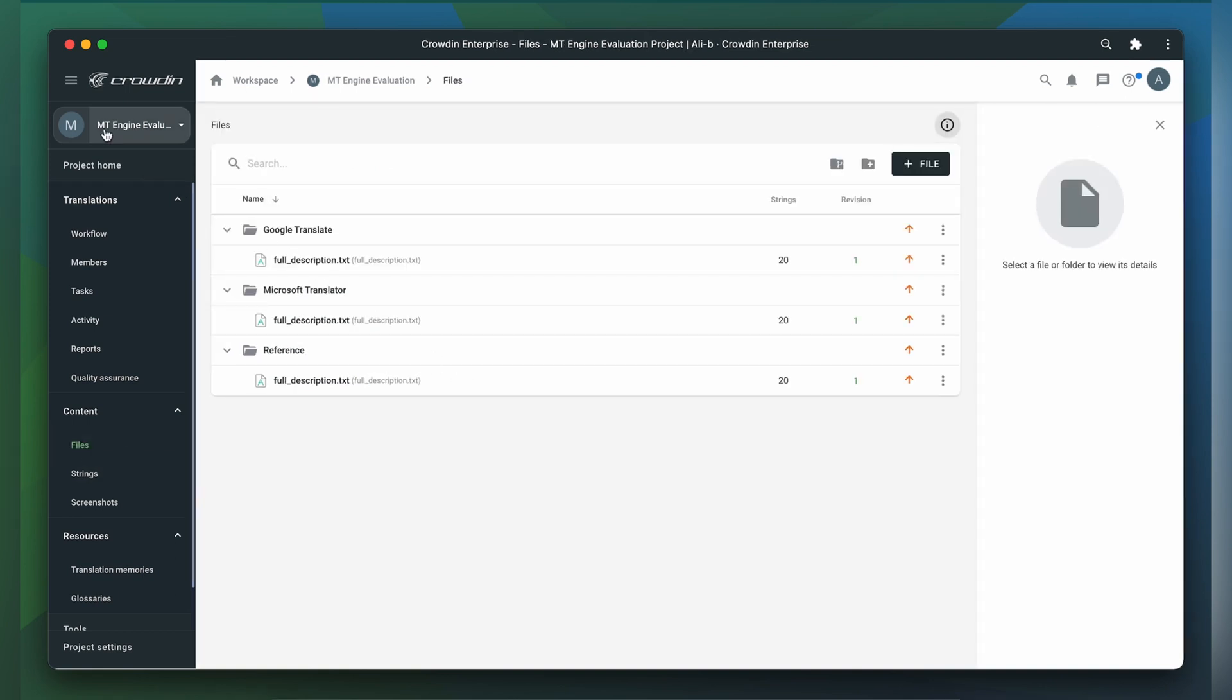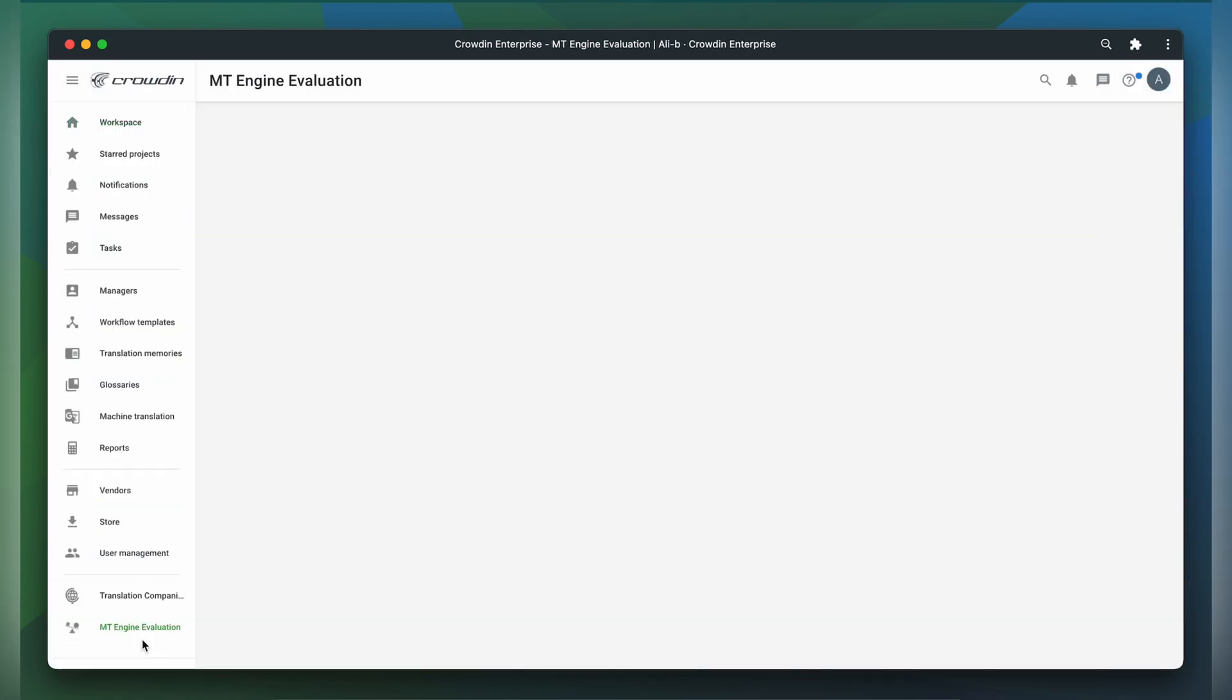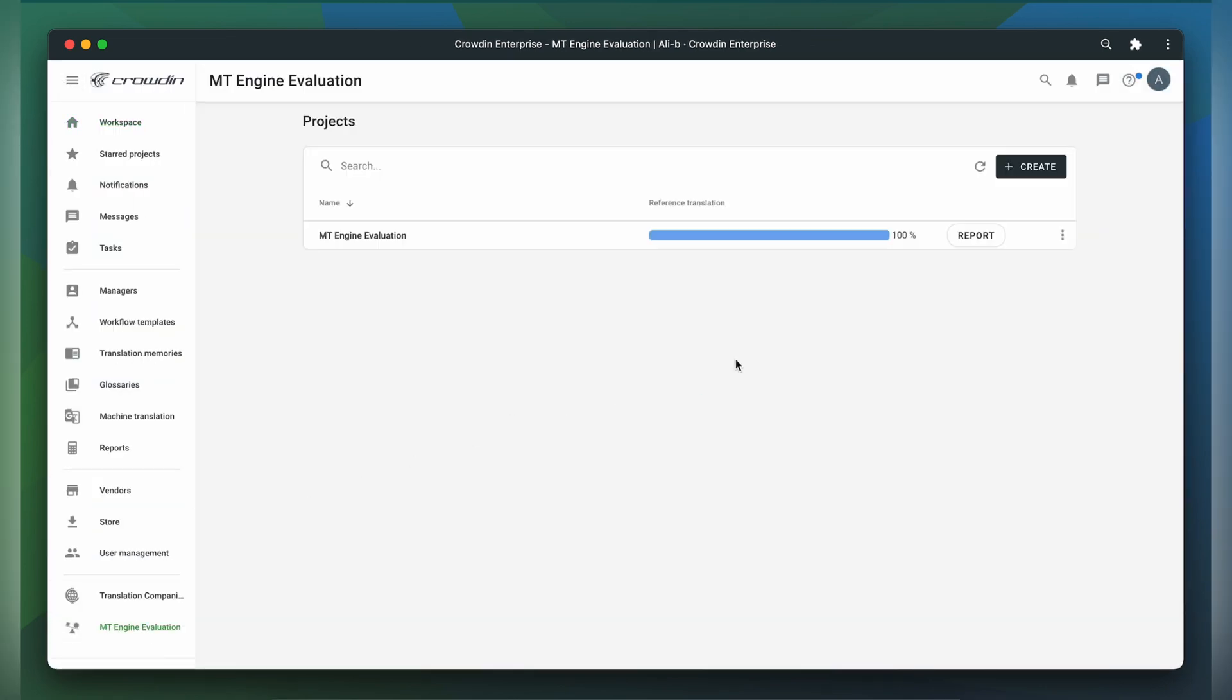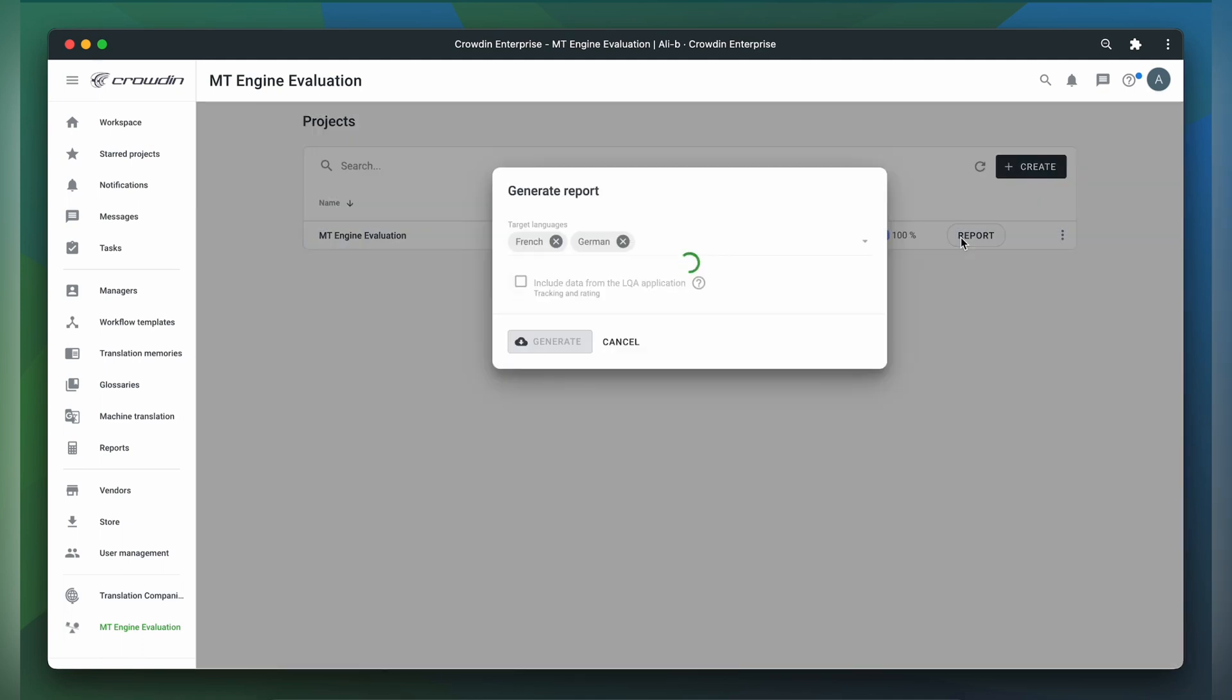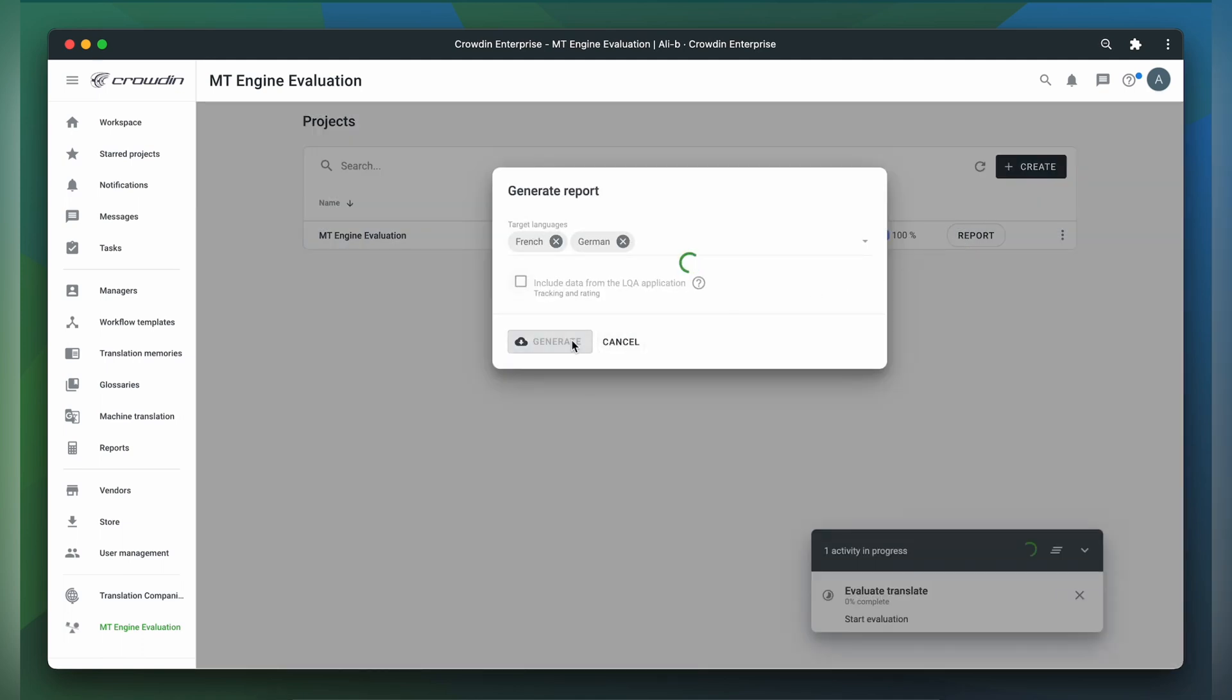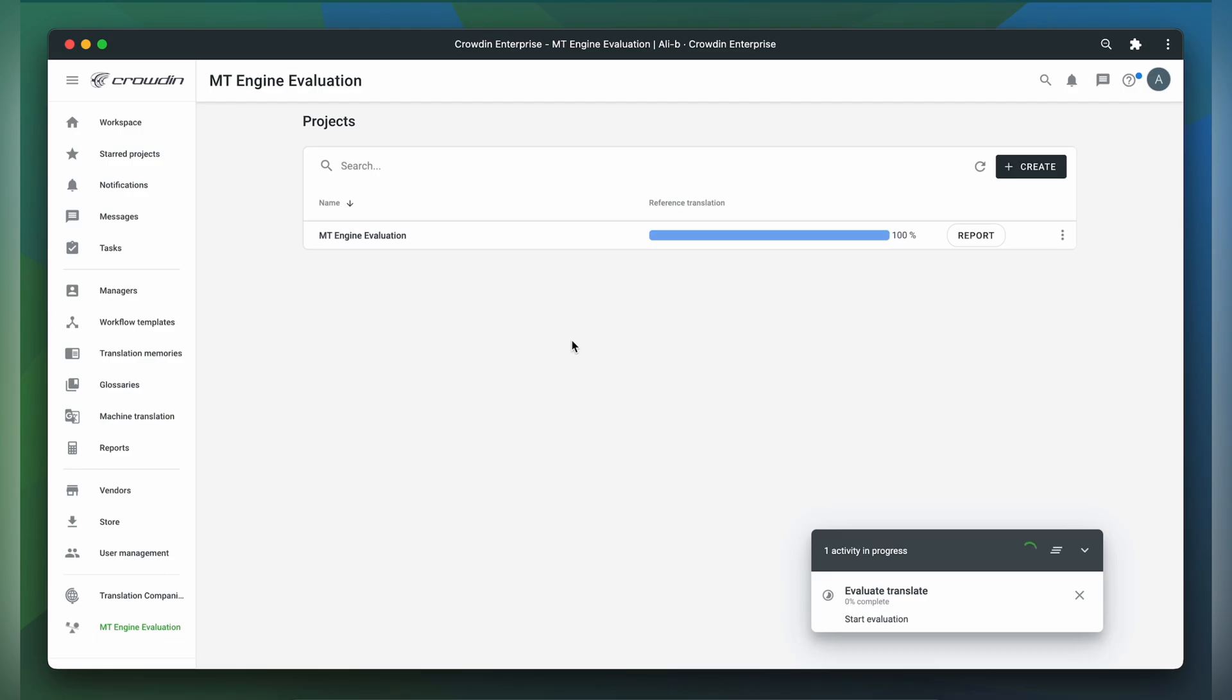To generate a report, we go back to the app and click the Report button. Then click the Generate button. You will now have a report containing the evaluation based on the most popular metrics.